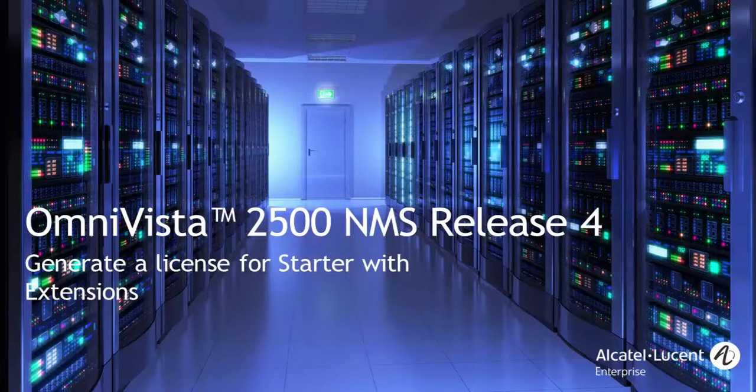In this video, you will learn how to generate licenses for a new Omnivista Starter Pack with extensions.